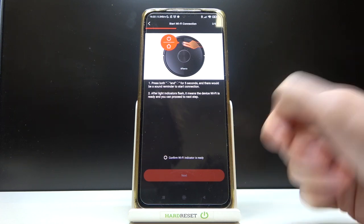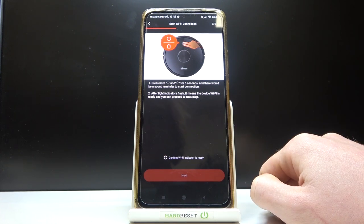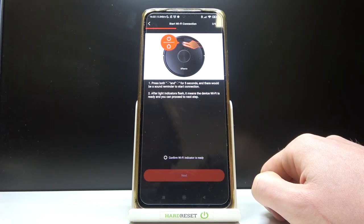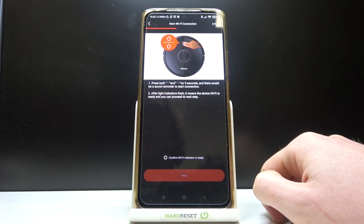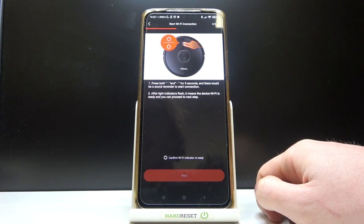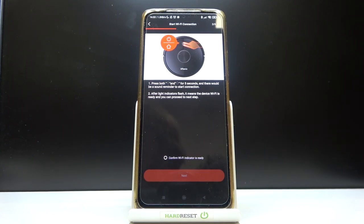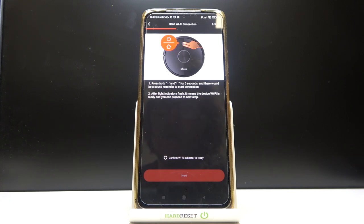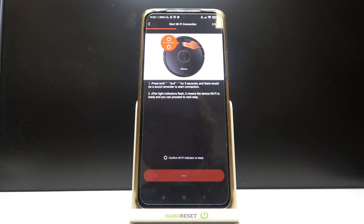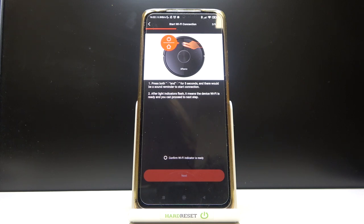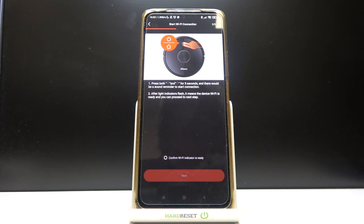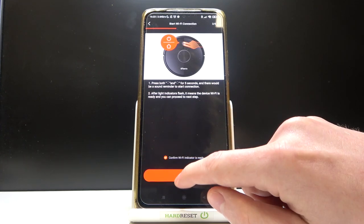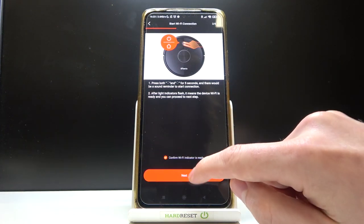Now in order to start configuring our network, we'll need to enable connection mode on our vacuum cleaner. So you'll need to press the power and home button at the same time for about three seconds until you hear a start connecting voice. After doing that, we can confirm and then go to the next step.